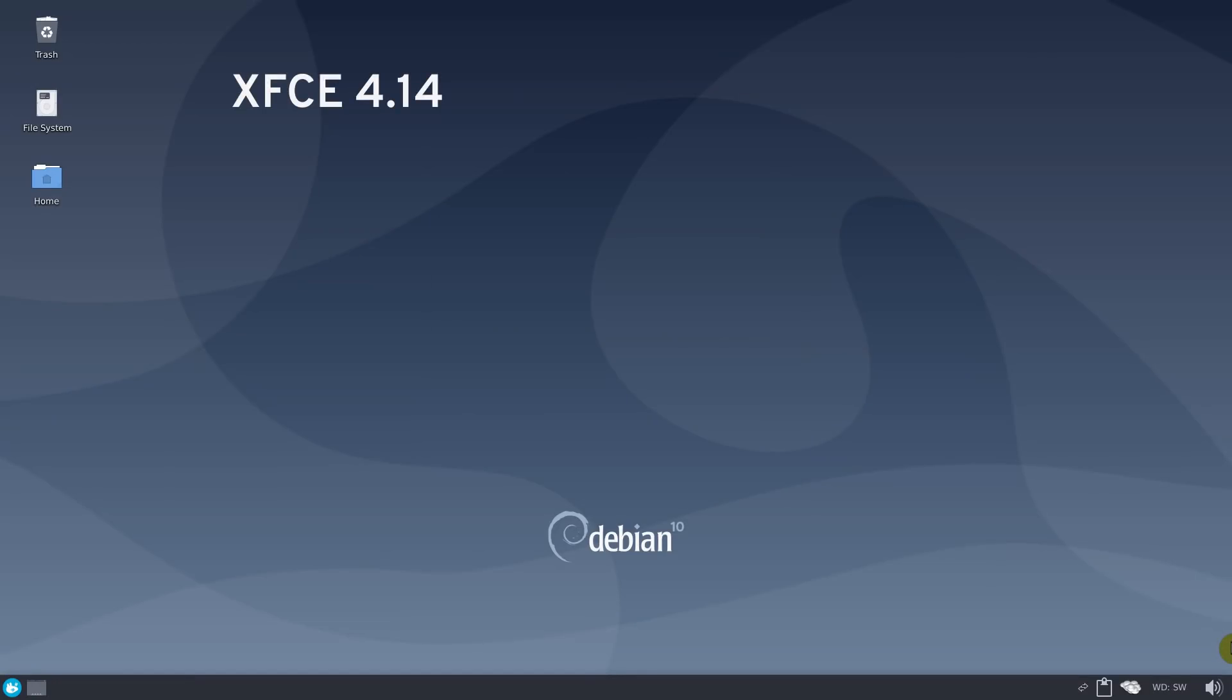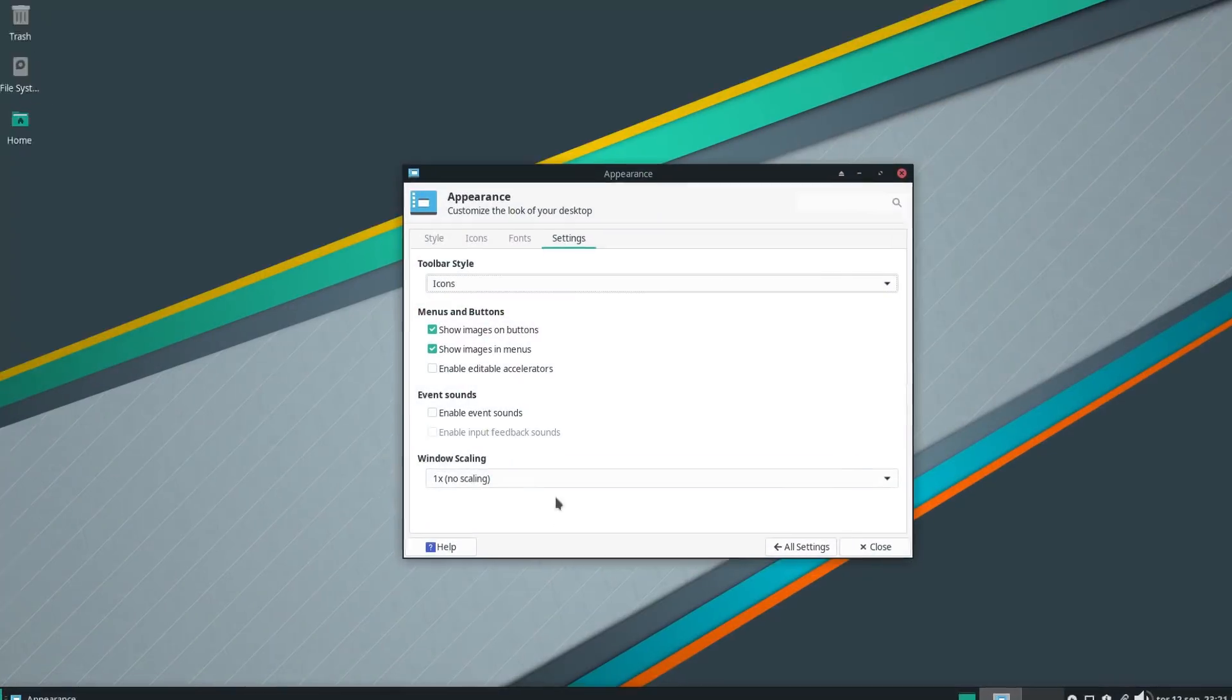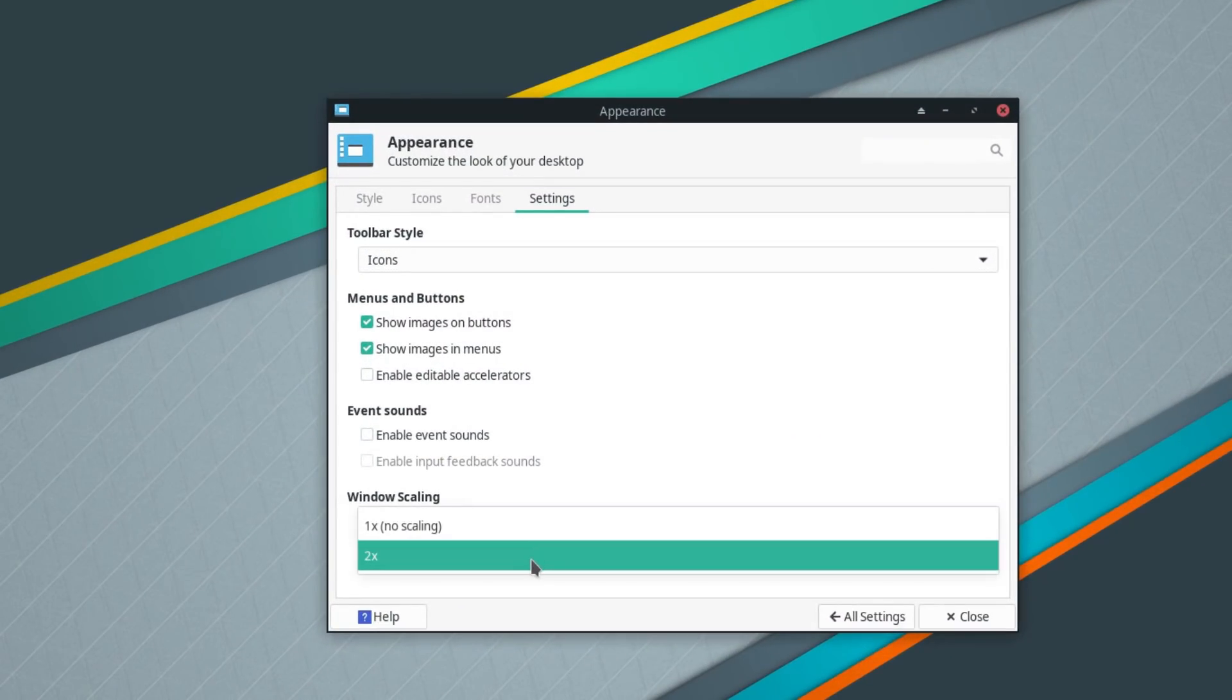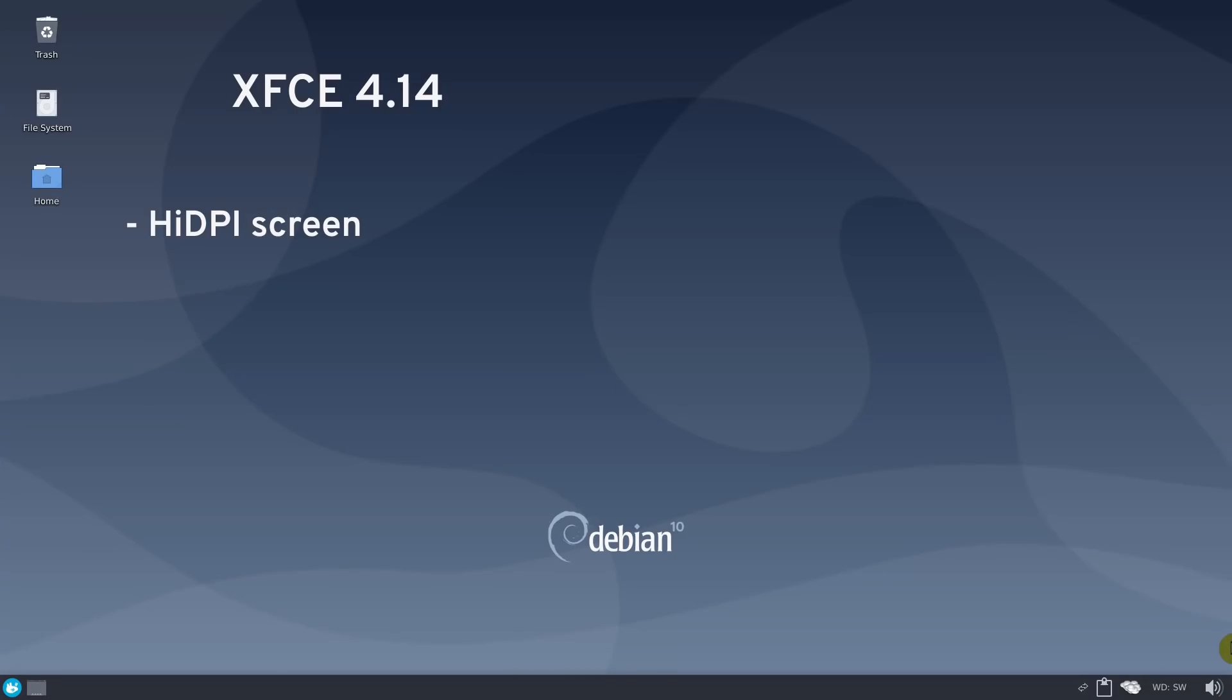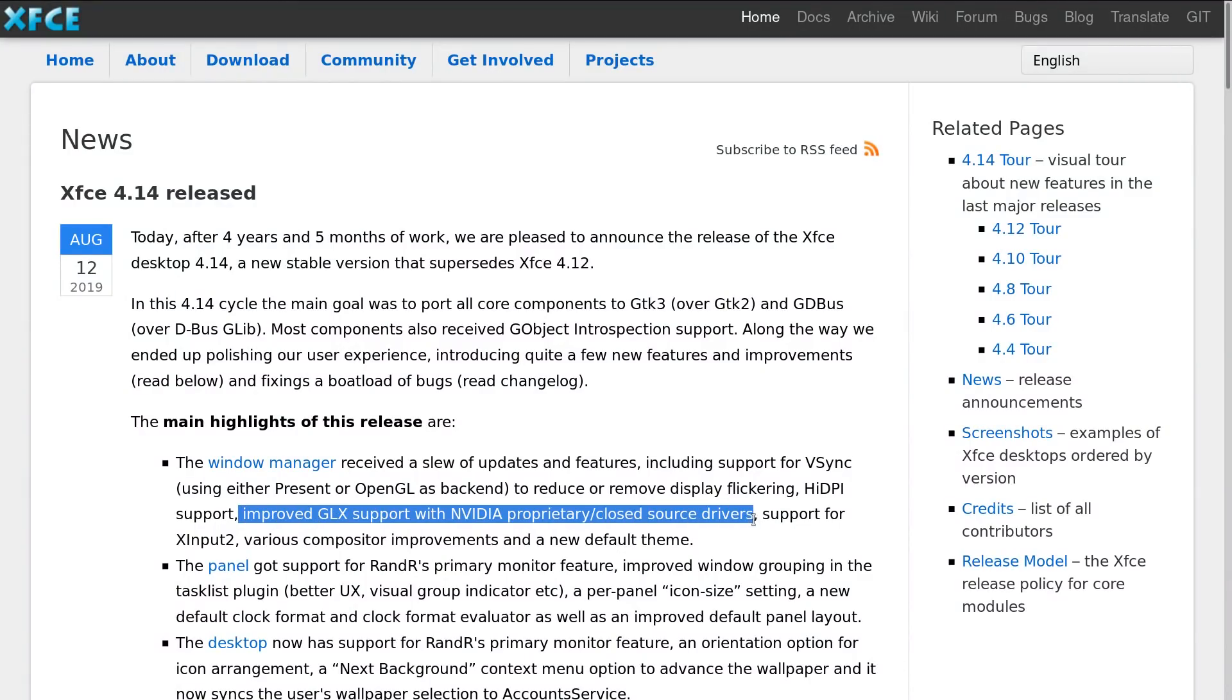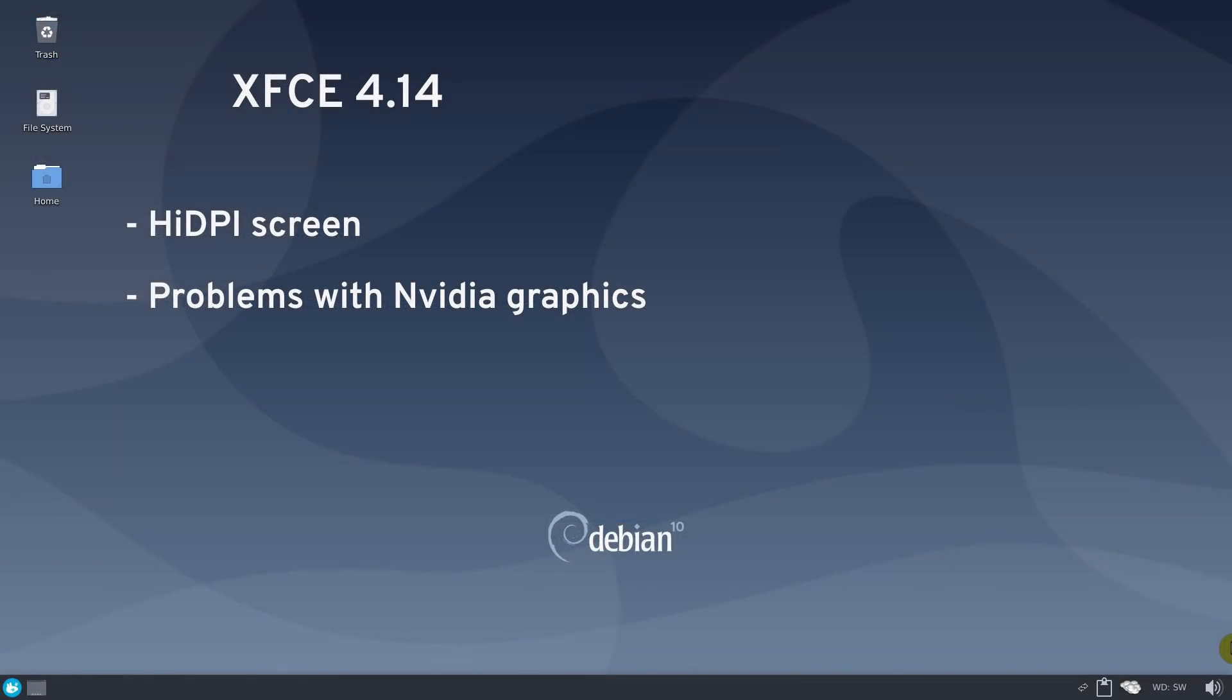I would recommend the latest XFCE only if you have a high DPI screen because XFCE 4.14 has window scaling settings. If you have any problems with NVIDIA graphic cards and old XFCE, the latest XFCE has improved graphic performance and has better compatibility with NVIDIA cards. XFCE 4.14 also provides better multi-display support.